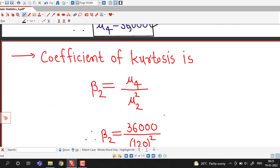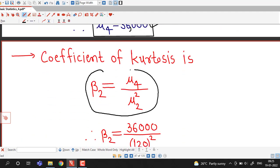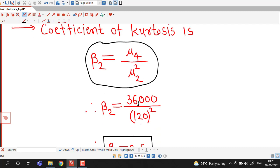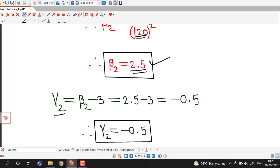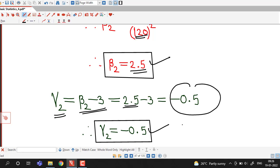The coefficient of kurtosis is beta 2 equal to the fourth central moment divided by the square of the second central moment. The fourth central moment is 36,000 and the second central moment is 120, so we have 36,000 divided by 120 squared, which gives 2.5. So the coefficient of kurtosis beta 2 is 2.5. Excess kurtosis gamma 2 equals beta 2 minus 3, which is 2.5 minus 3, giving minus 0.5.